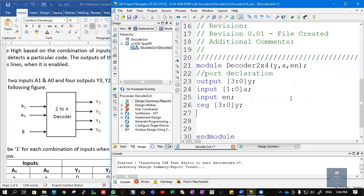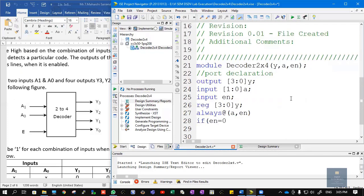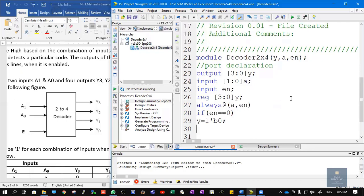In behavioral style of modeling, we write: always @(A, EN). This indicates that whenever there are changes in the values of A and EN, the following block of code will execute. Inside the always block, we write: if (EN == 0), output Y is assigned 0. Because if the enable signal is not high, even if you apply any input, the output will be low. So: Y = 4'b0000.